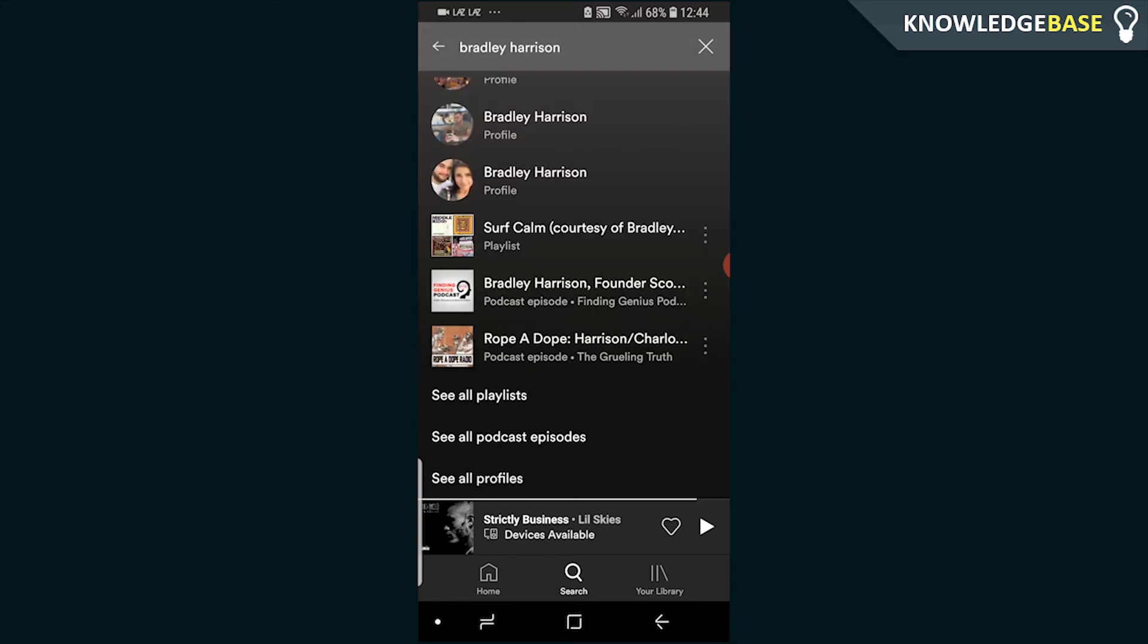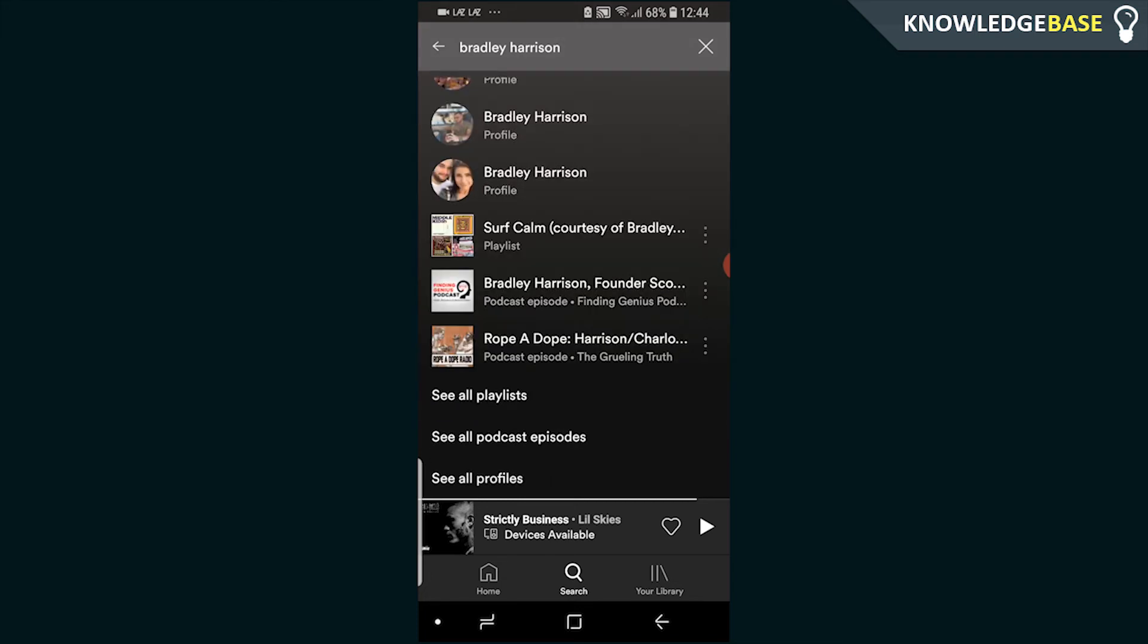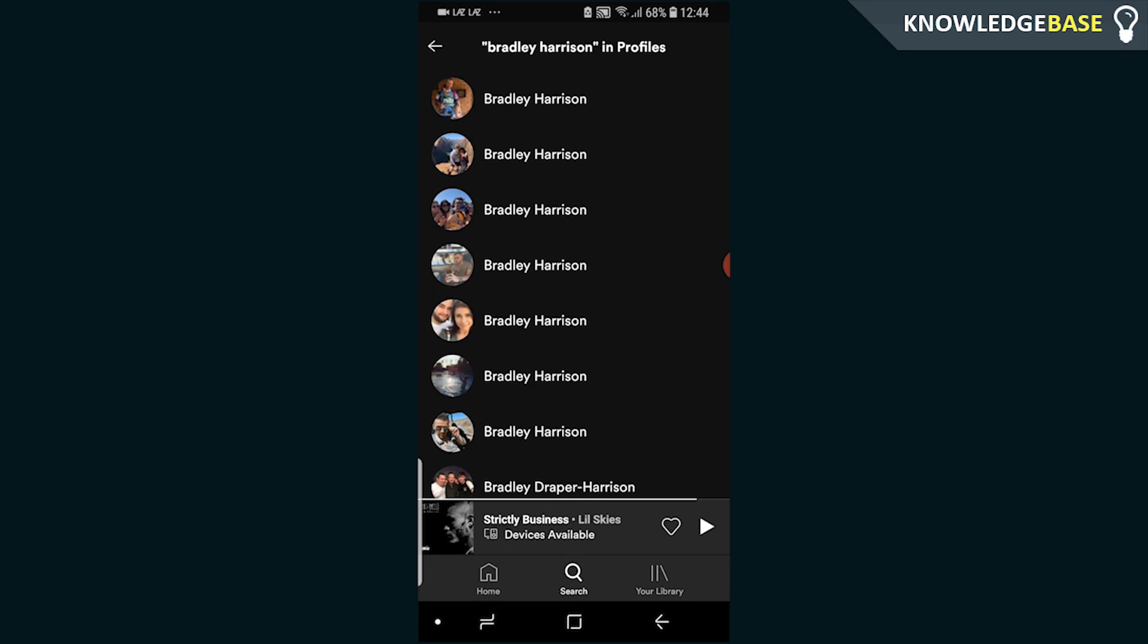If they didn't come up, you could scroll down and click See All Profiles and you'll be able to see your friend that you're trying to add. All you need to do then is click on their profile.